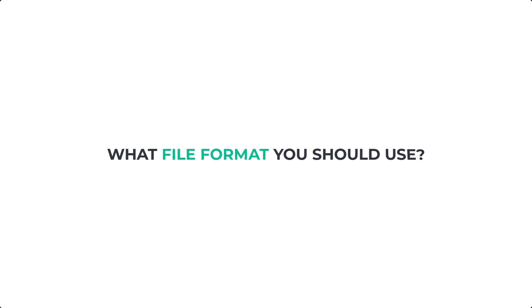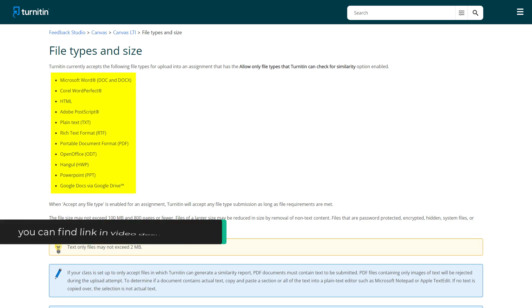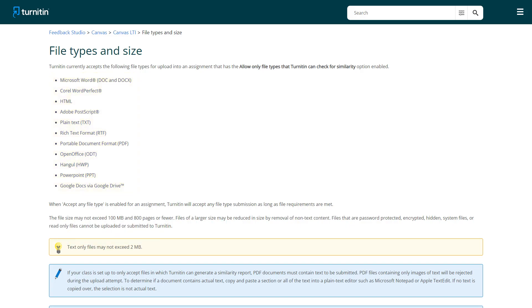In the end I want to show you the file formats that you should be using if you want to have a Turnitin report. Otherwise Turnitin will not support your file format. Turnitin supports these 12 formats. I will put this website link in the video description below so that you can have a better idea what file format you should use.